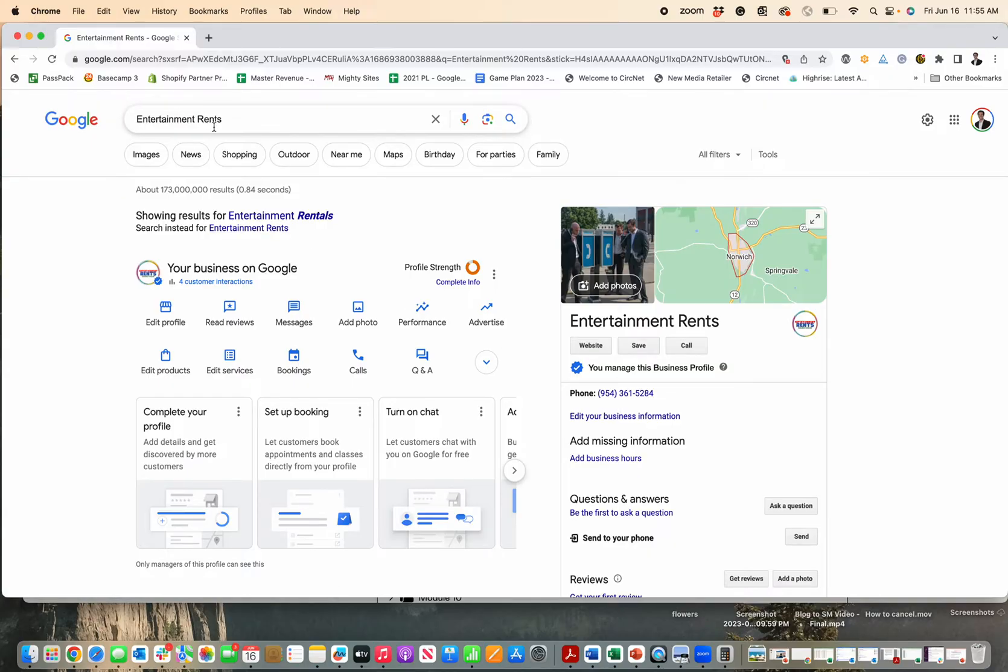First, search your business name. If it doesn't pop up, you might have to search your business name and city state. Make sure you're logged into the Google account that is on the profile.